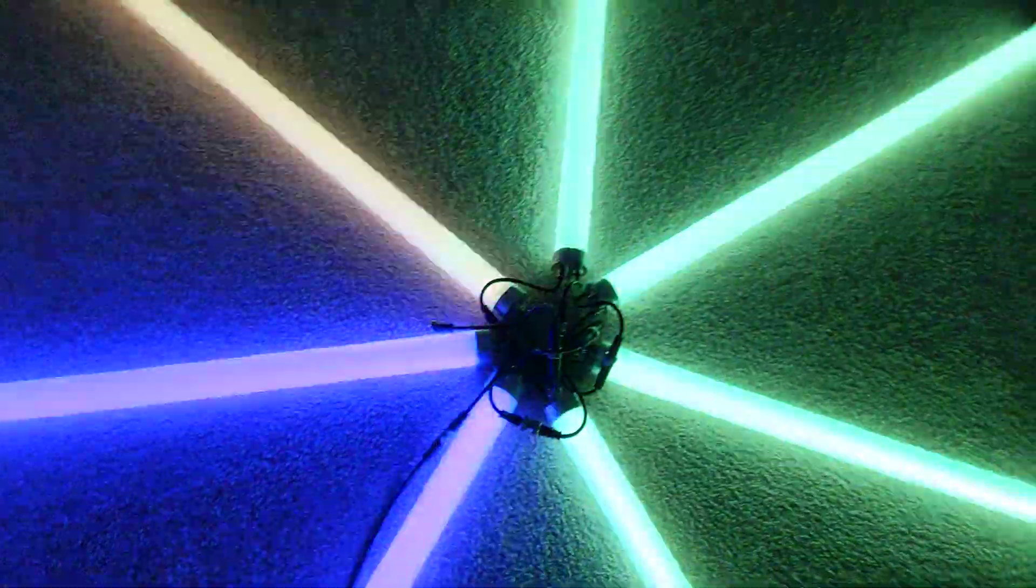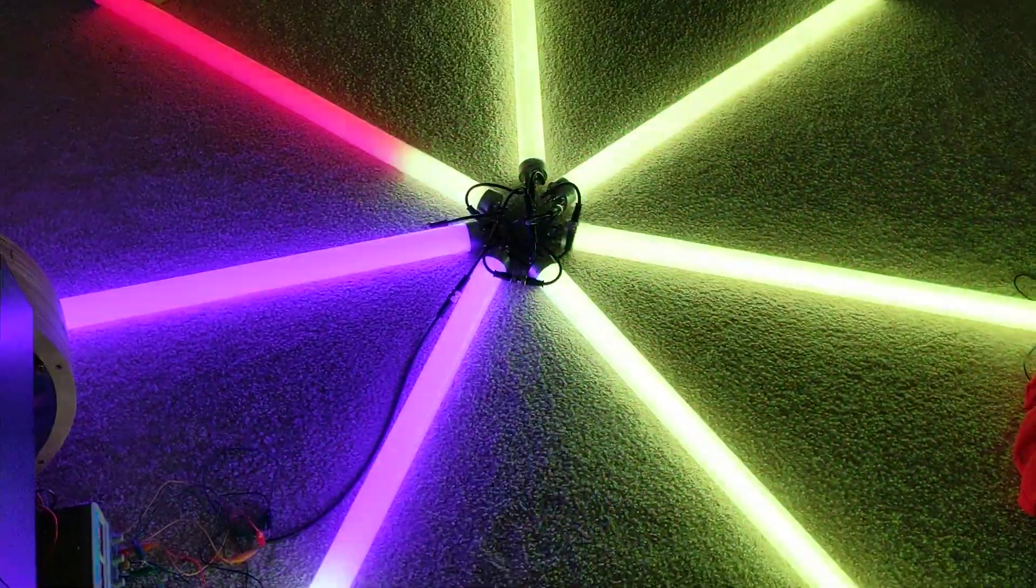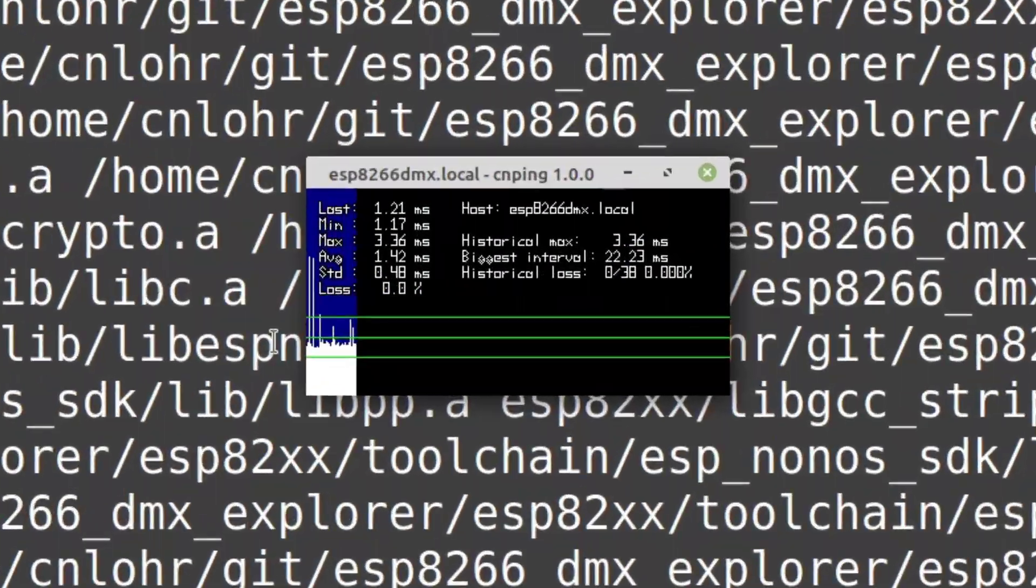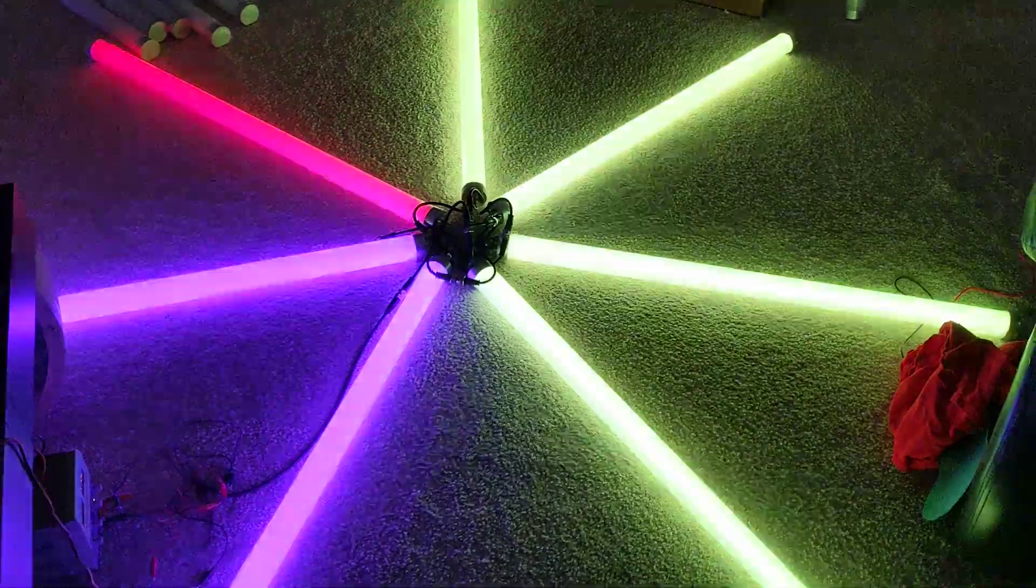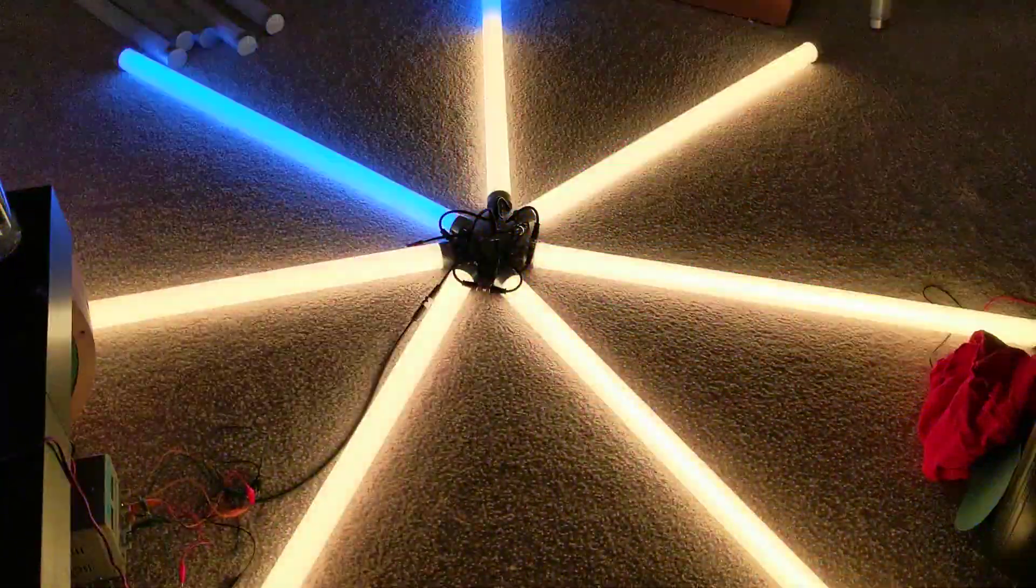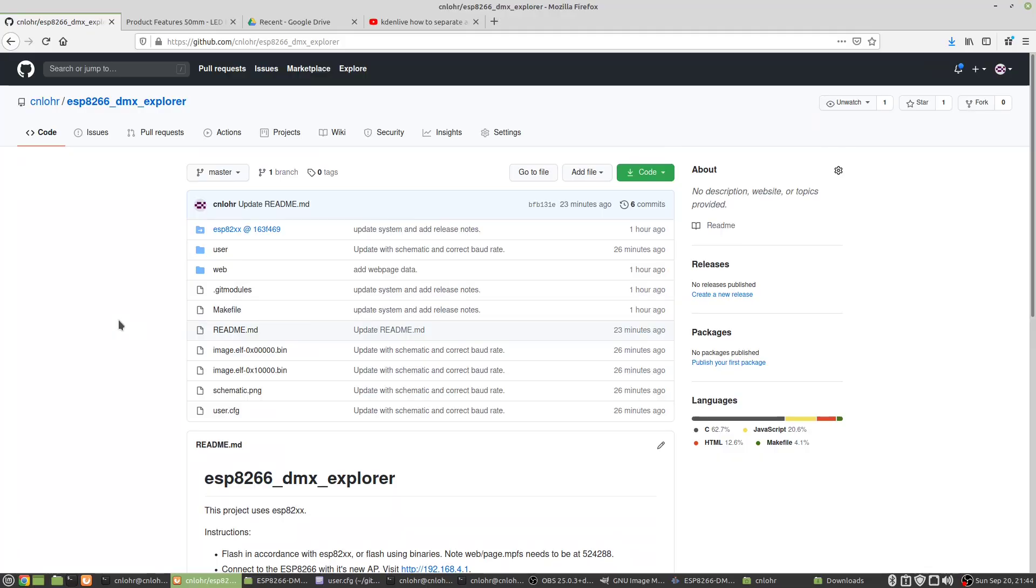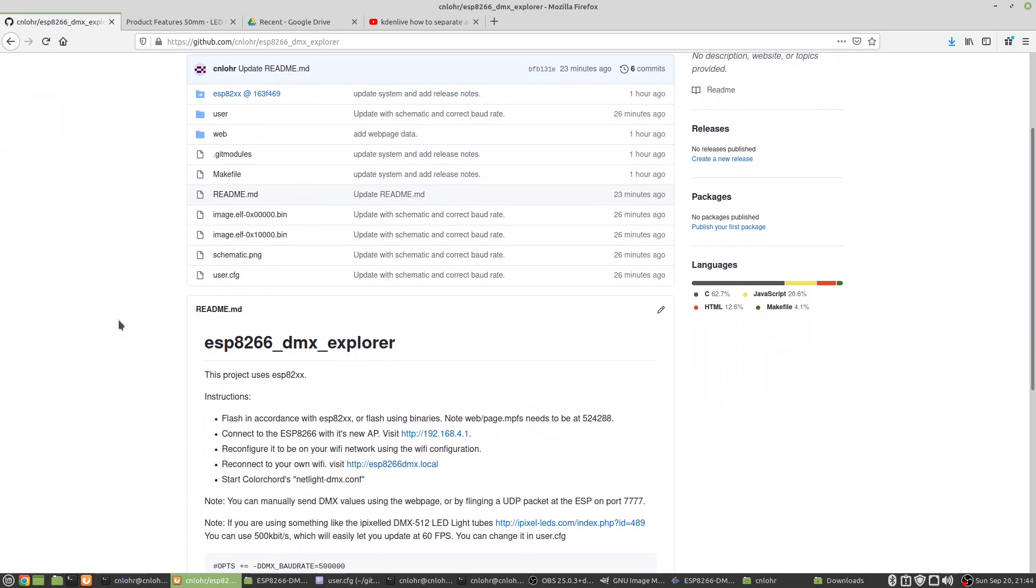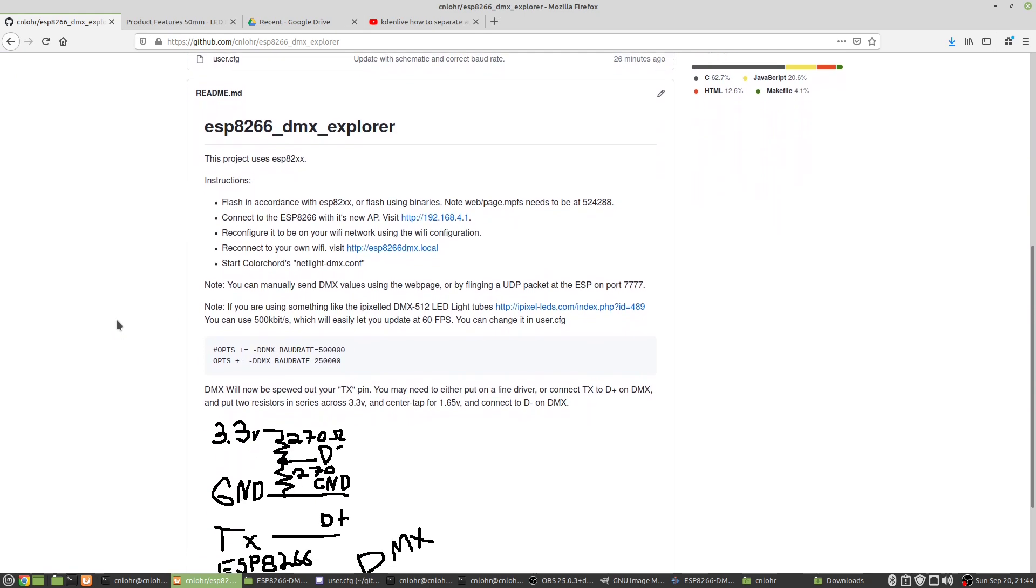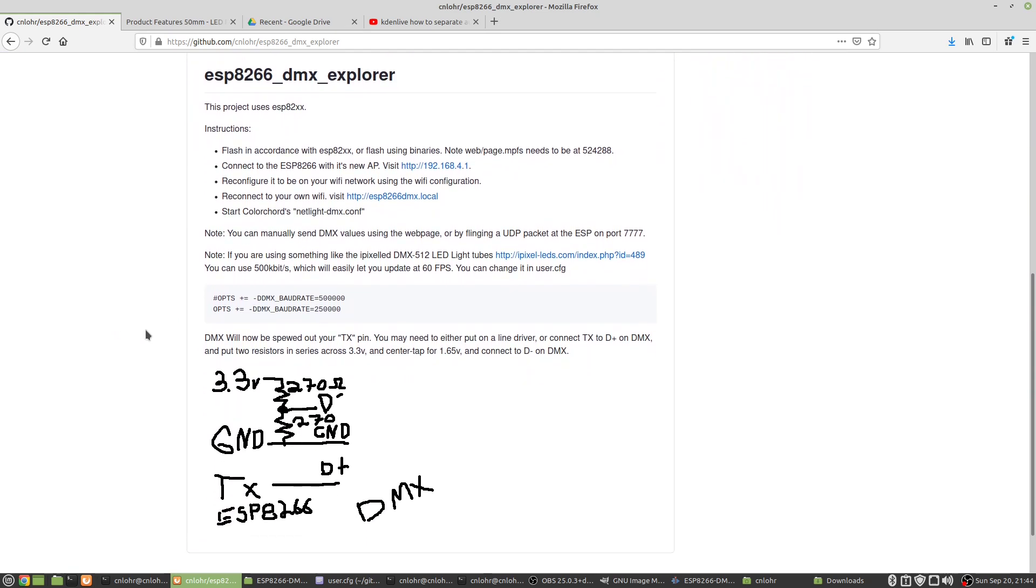One of the nice things about building on top of ESP82XX is that MDNS just works so I can just ping ESP8266dmx.local. This was a fun Saturday afternoon project. Check out ESP8266dmx.explore and DeclanDP's with you on the background plan.